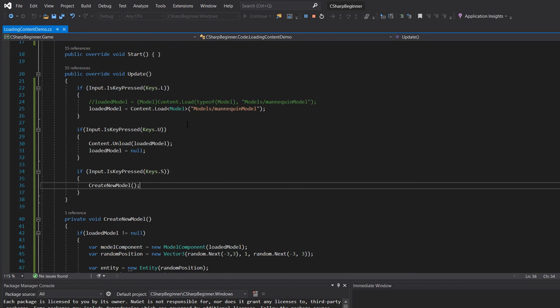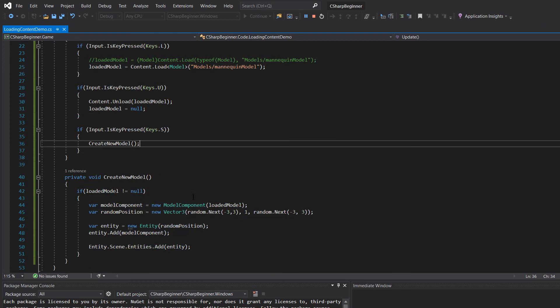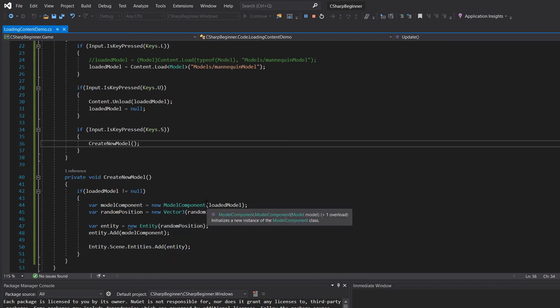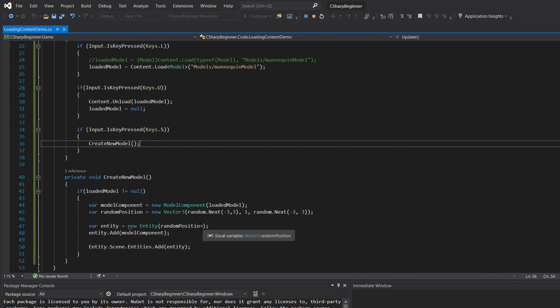So the last thing to mention about content, as we've actually seen by the demo game that we've just started, is if you no longer need any models that you've loaded into your entity or your component, be sure to unload them. However, also be sure that the entities that you've perhaps attached those models to, that those are still part of your scene. So don't forget to clean those up as well.